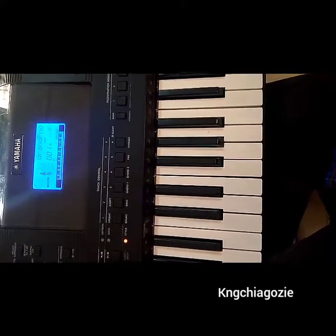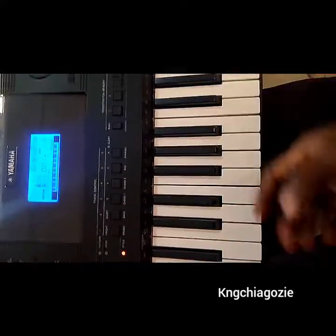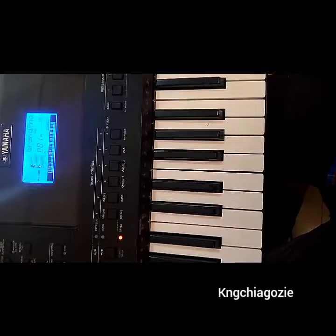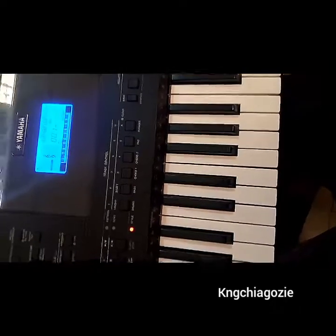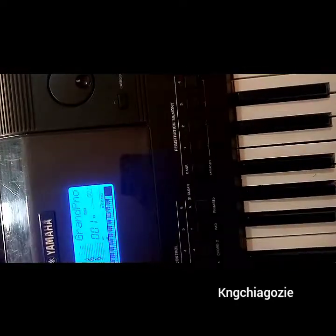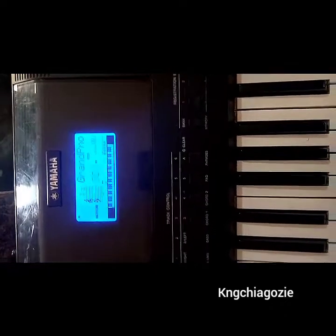First of all, you select the voice that you use for playing your keyboard. I use grand piano sometimes, sometimes I use ACMP, sometimes I use Tenor Sax. So it's left for you to choose any one you want to use. For example, if I want to make use of grand piano, I can just select 001.